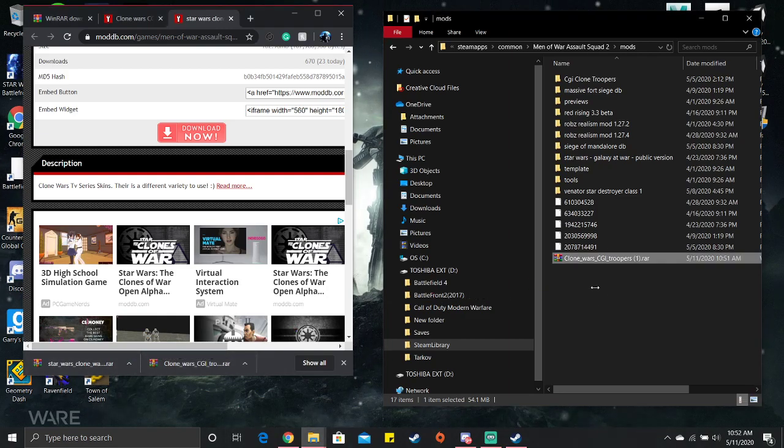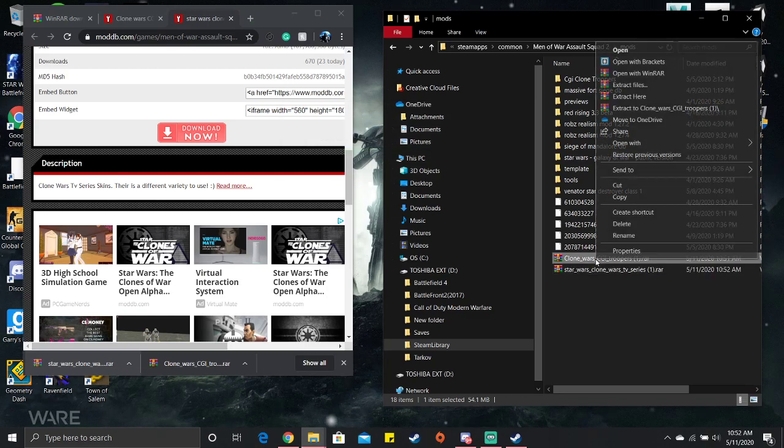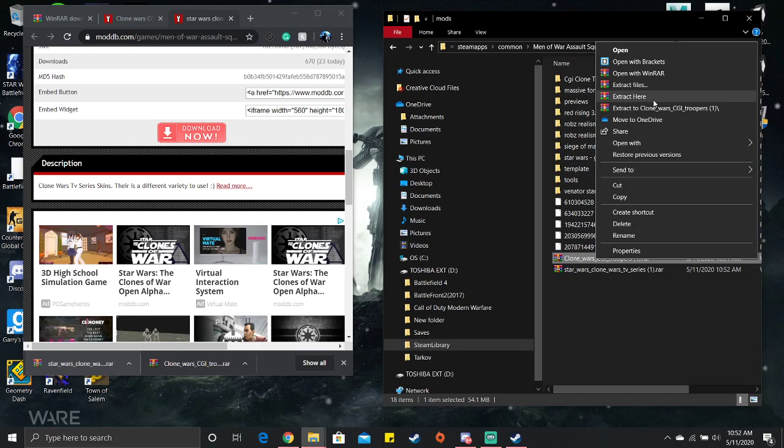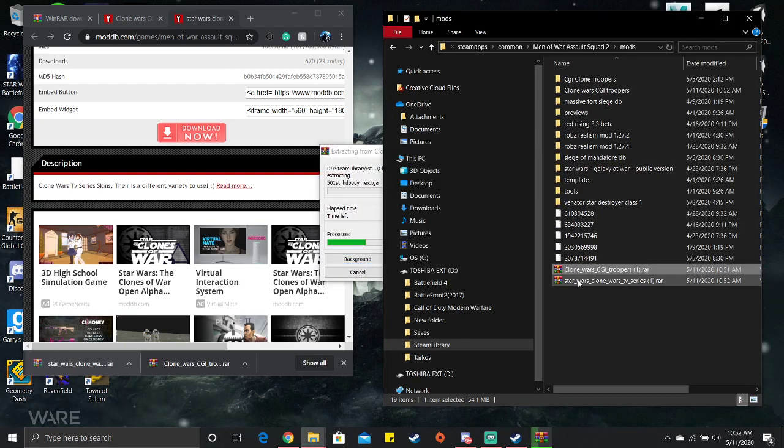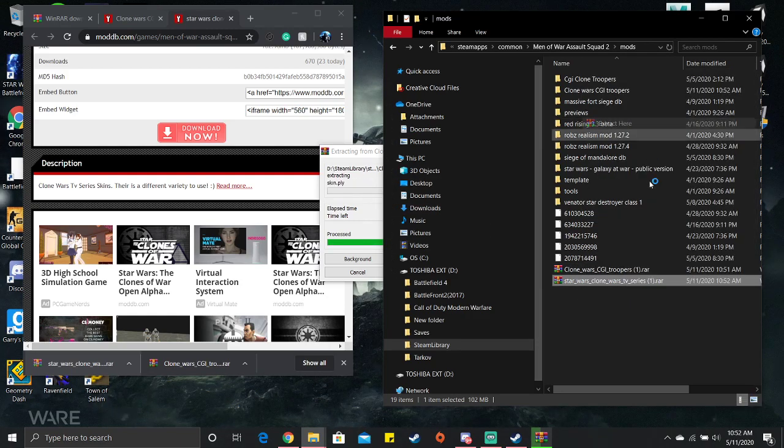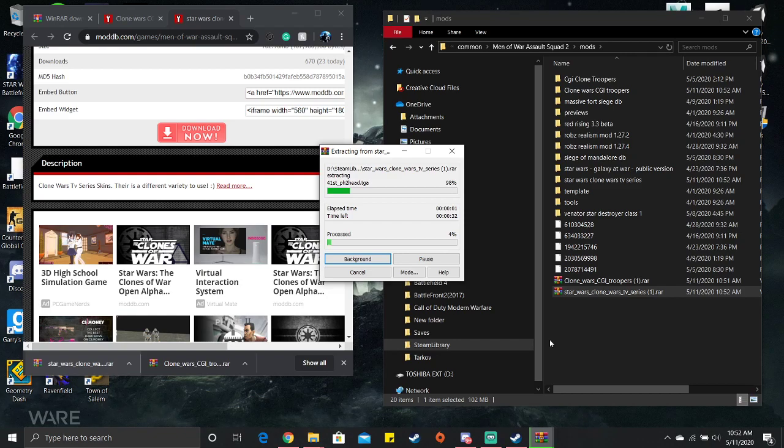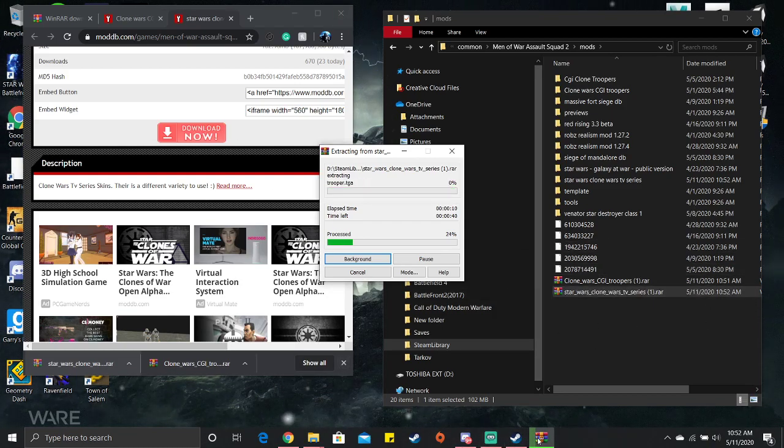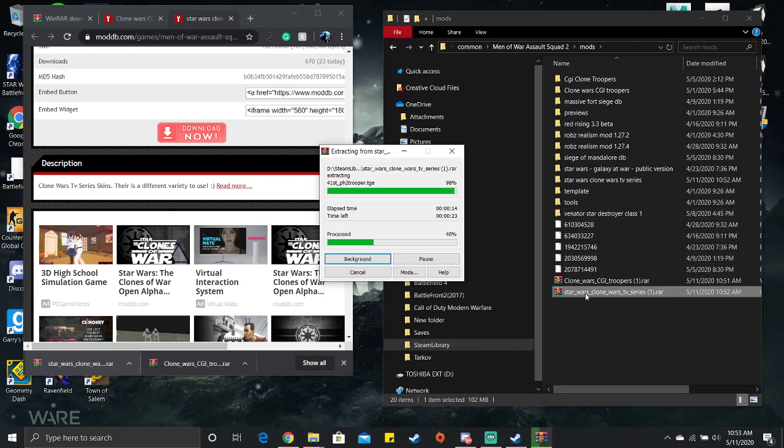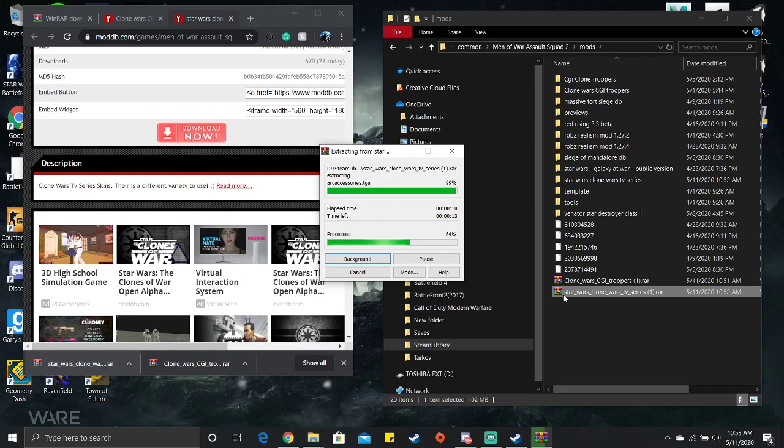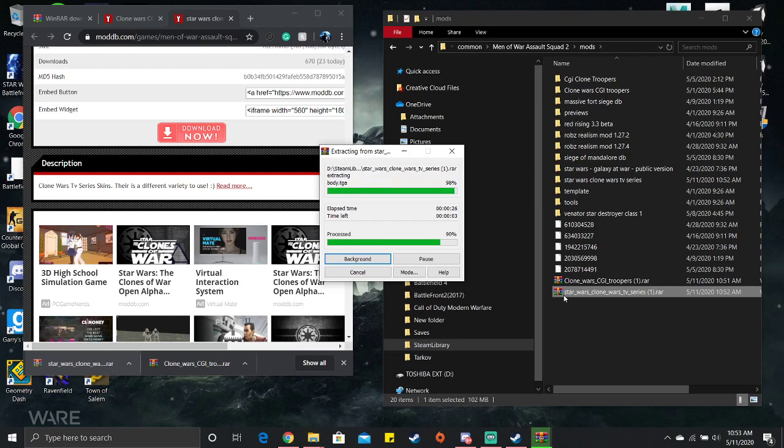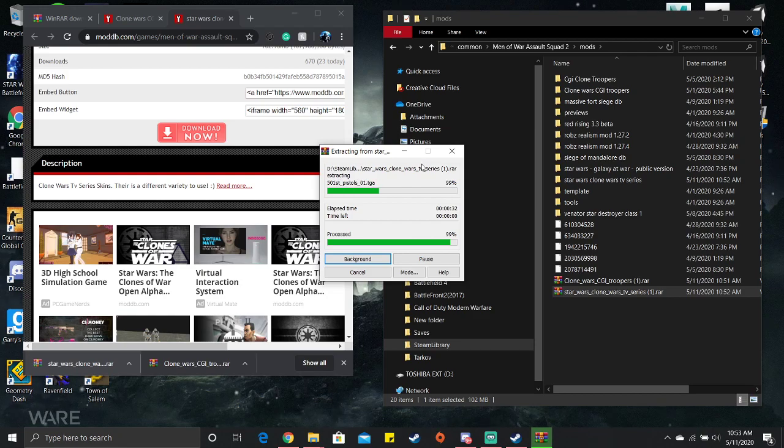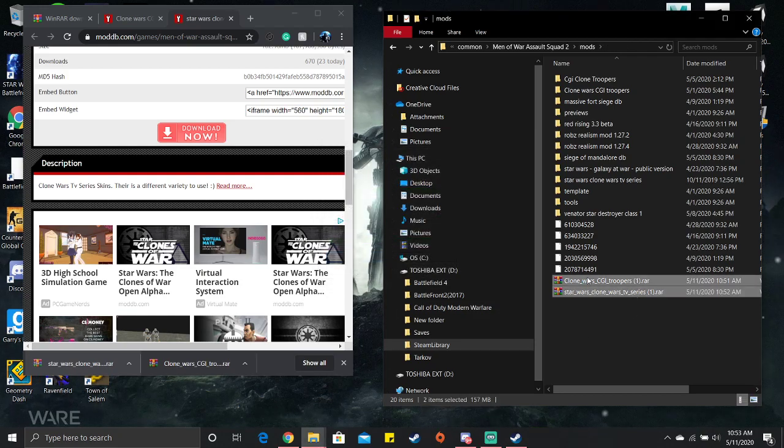I'm gonna do the same to the other one. You need to extract here for that one and then you also extract for the TV series one.